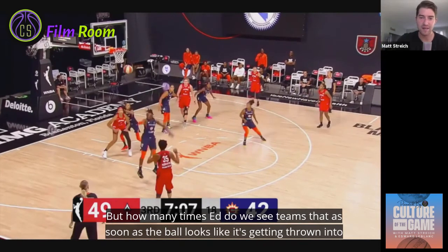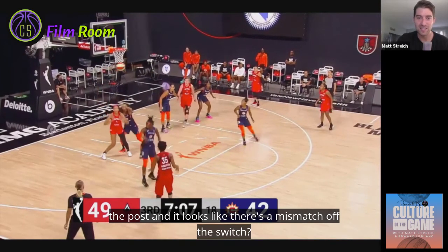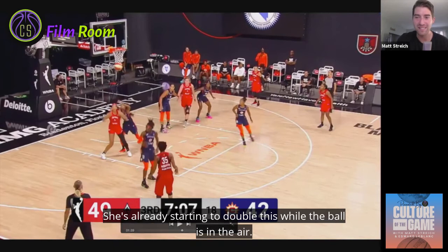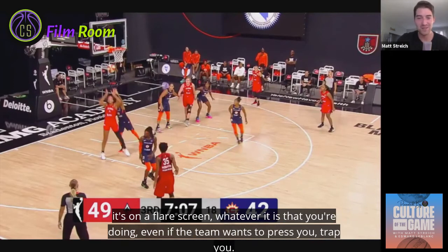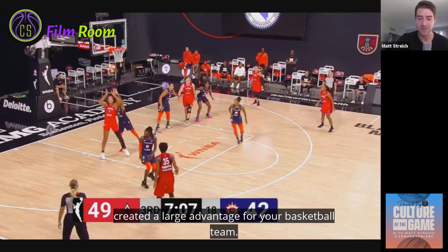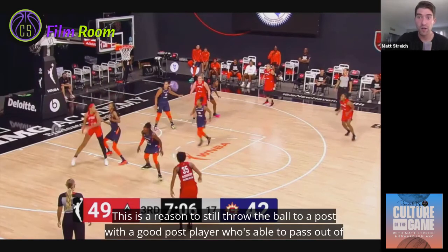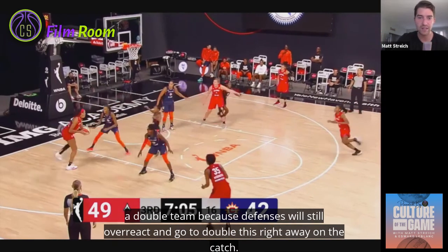How many times do we see that as soon as the ball looks like it's getting thrown into the post with a mismatch off the switch, the weak-side defender is already starting to double while the ball is in the air? If you ever get a chance to bring two people to the ball and create a double team, you've already created a large advantage. This is a reason to still throw the ball to a good post player who's able to pass out of a double team, because defenses will still overreact and double on the catch.